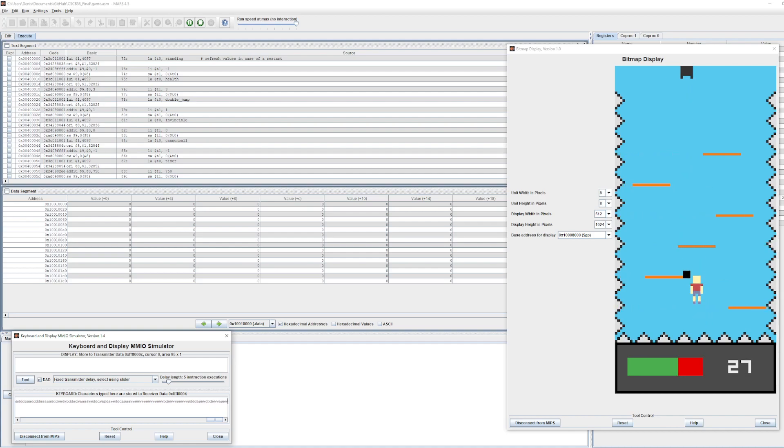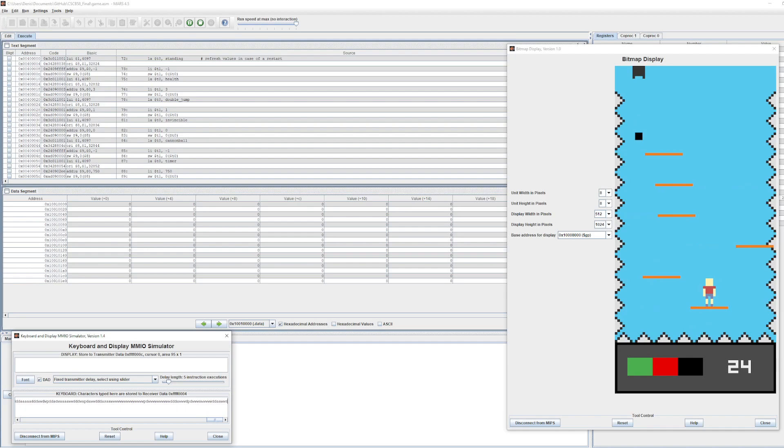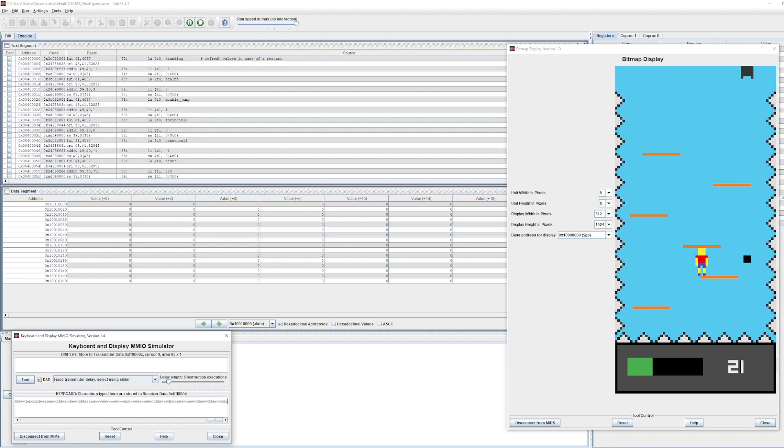If I jump once, I can jump again, but then I need to fall down to the floor or the platforms in order to jump again.